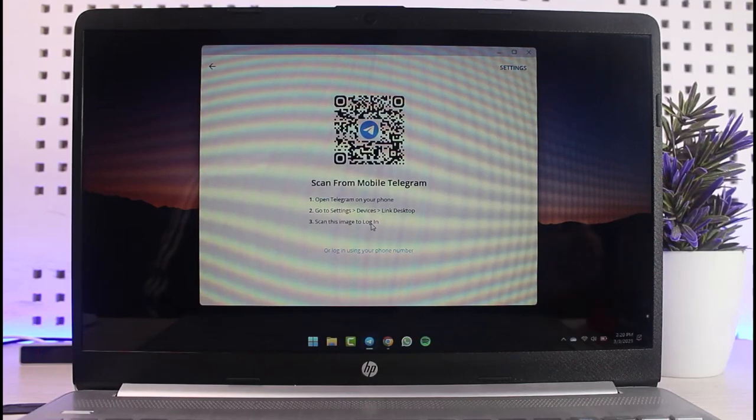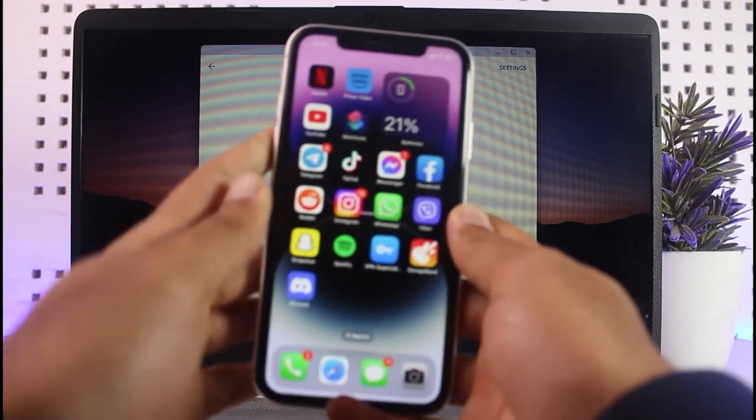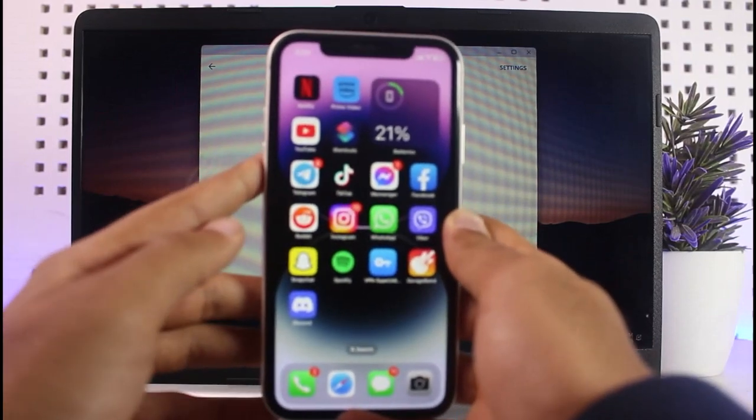This is the only way on how you can log into your Telegram account without using your phone number. I'll show you how you can do that.